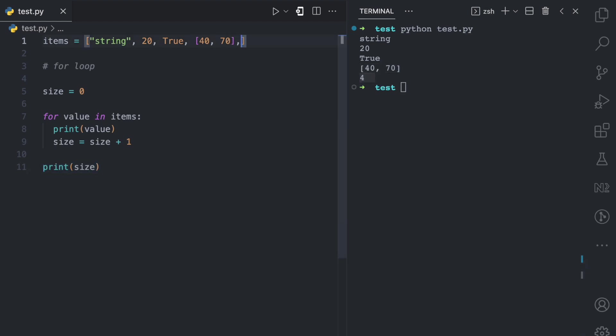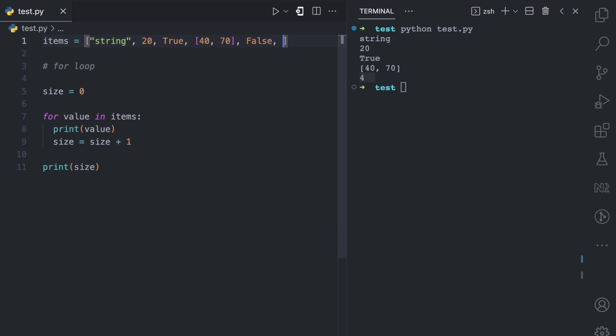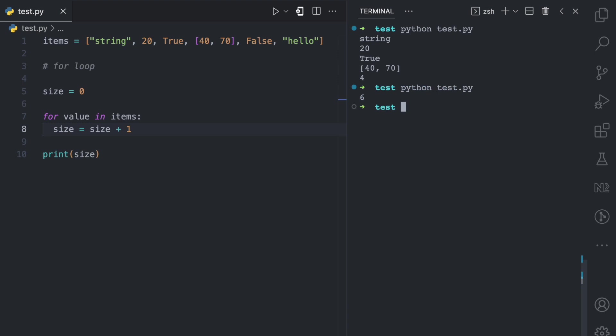So if I add other values here, let's say I add false, I add hello, I add a bunch of things. Let me come here and I clear that line. If I come here and I run this, you can see the size of the list is six. And this is the longer way.